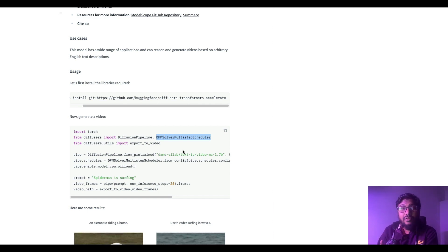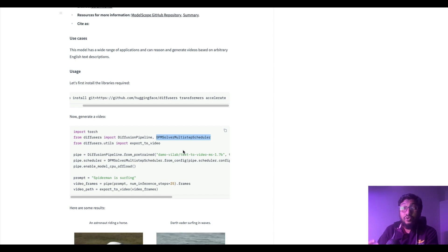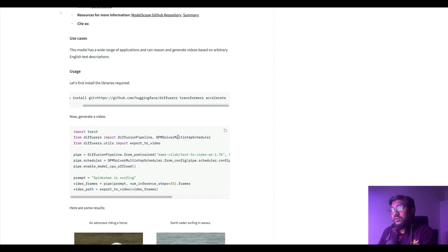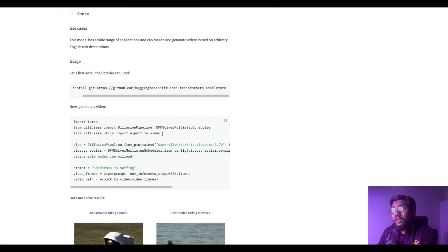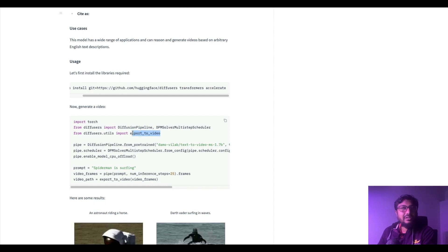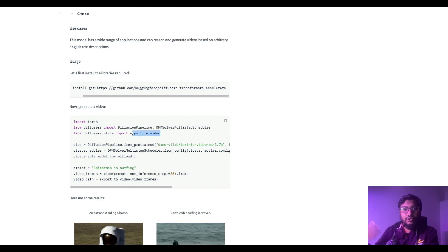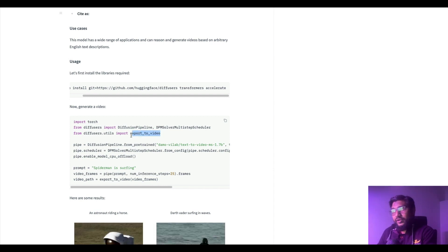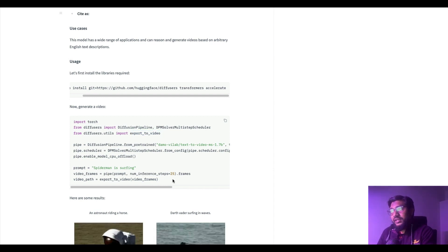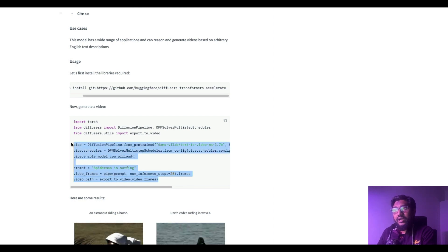Then how to access this is quite simple and pretty simple as you can see. Import torch, from diffusers import the diffusion pipeline and a DPM solver.